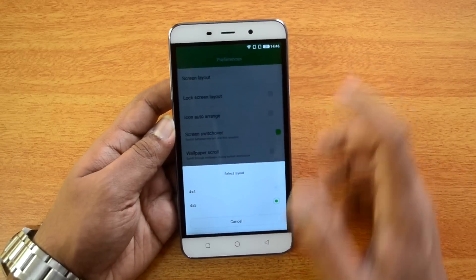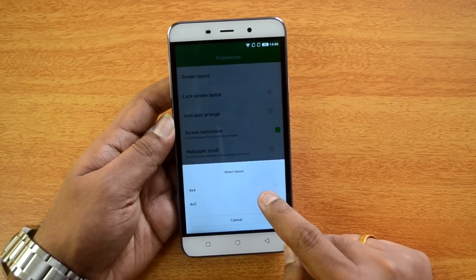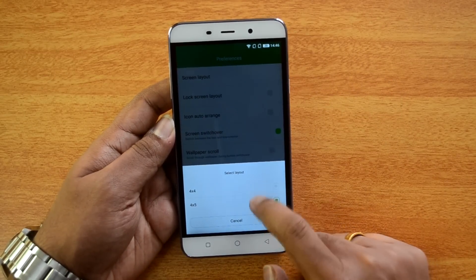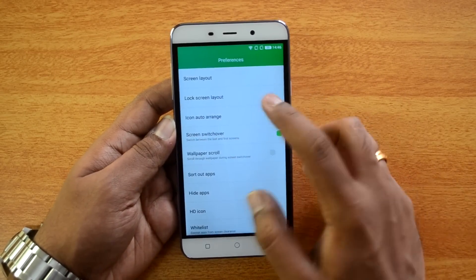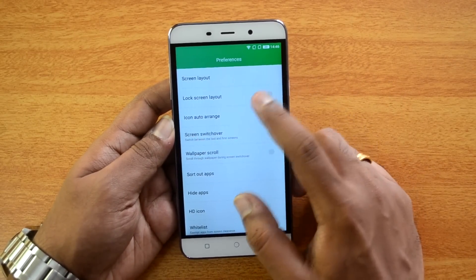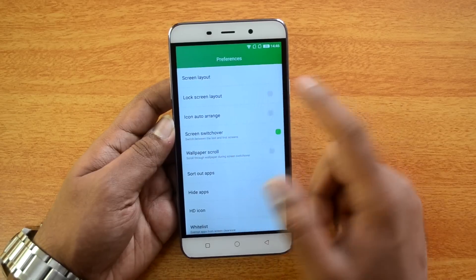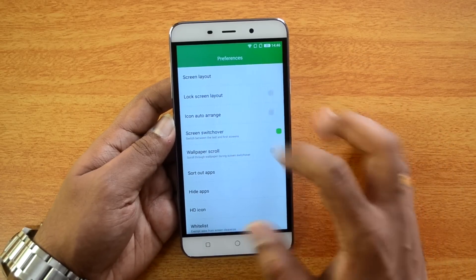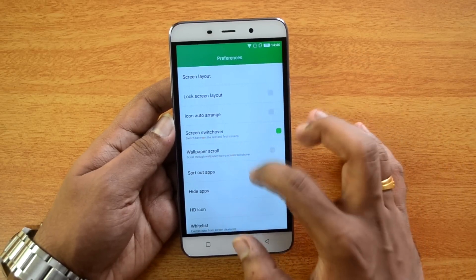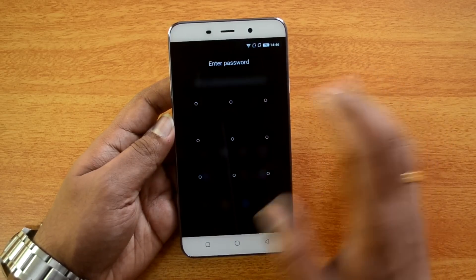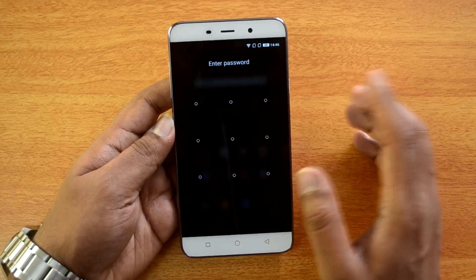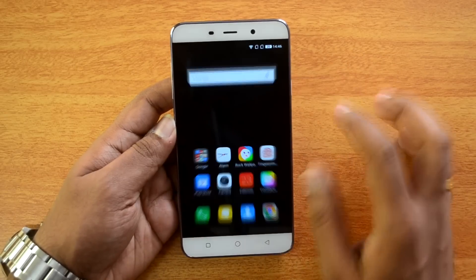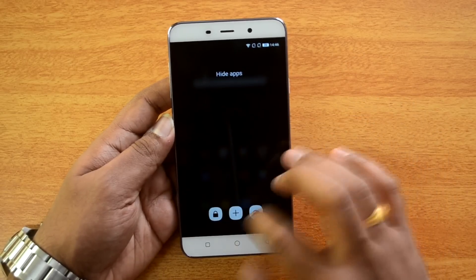In the preferences you can change the screen layout — you can have 4x4 icons or 4x5 icons. You can also enable auto arrange of icons, wallpaper scroll, and you also have the option to hide apps by drawing a pattern.